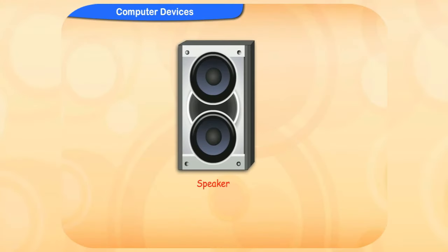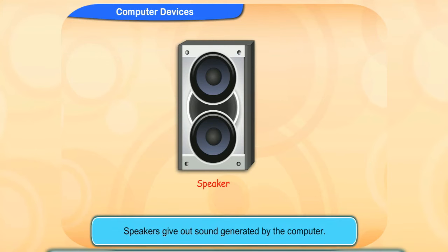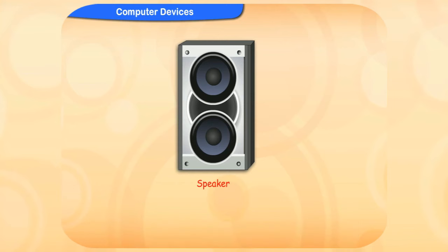Speakers used with computers are also output devices. They give out sound generated by the computer. Some computers have speakers built inside them and some have to be attached with wires.